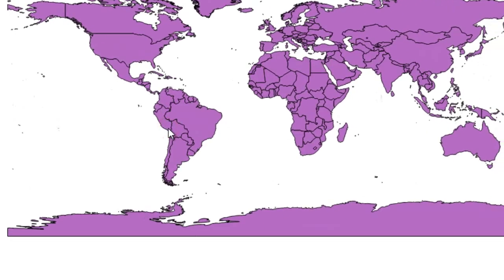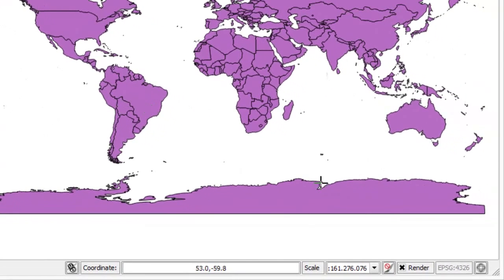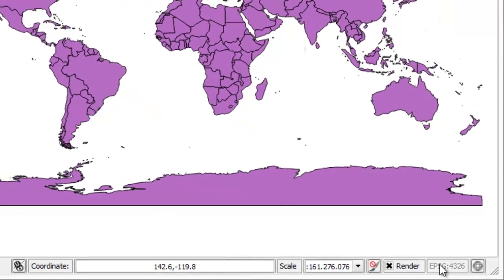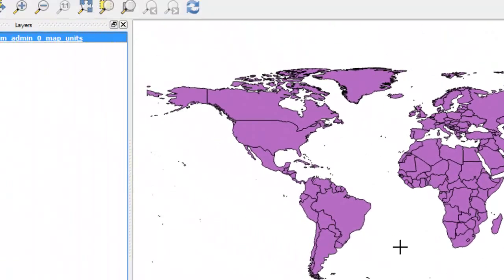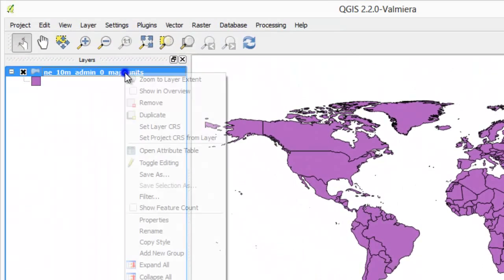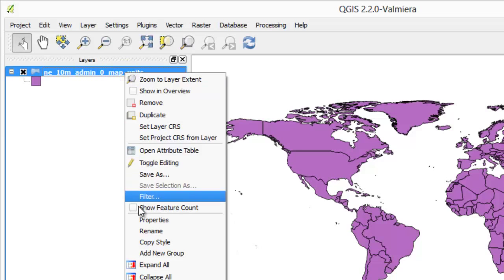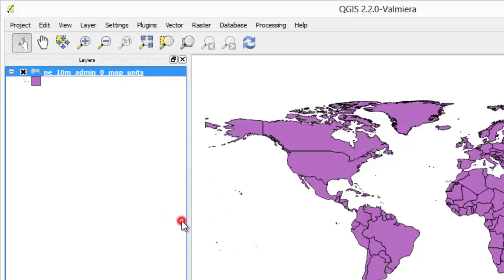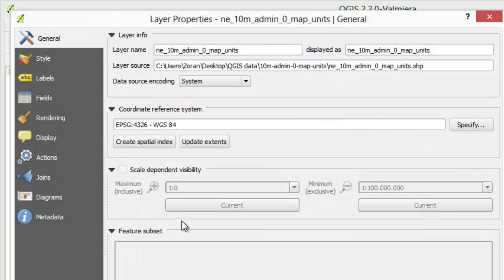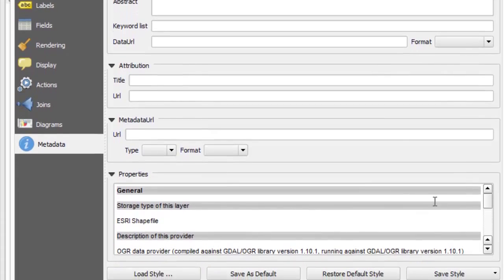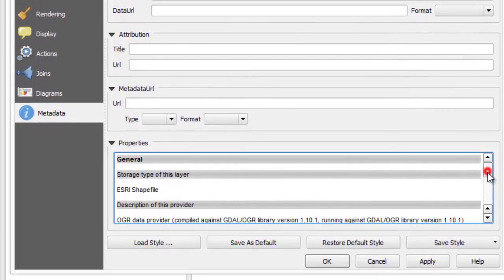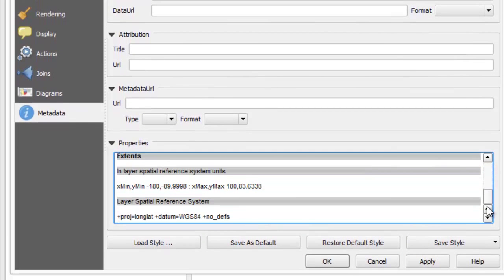At the bottom right corner you will see EPSG 4326, this is the code of the current project CRS. To determine a layer's projection, right-click on it and select properties. In the properties dialog click on the metadata tab, you will see projection definition under layer spatial reference system.